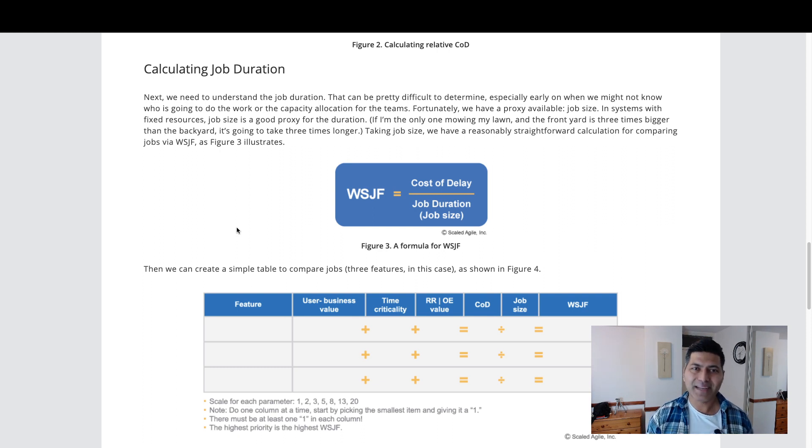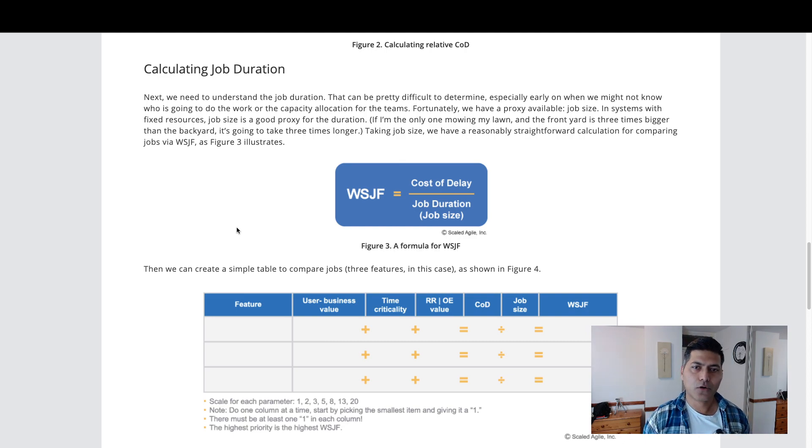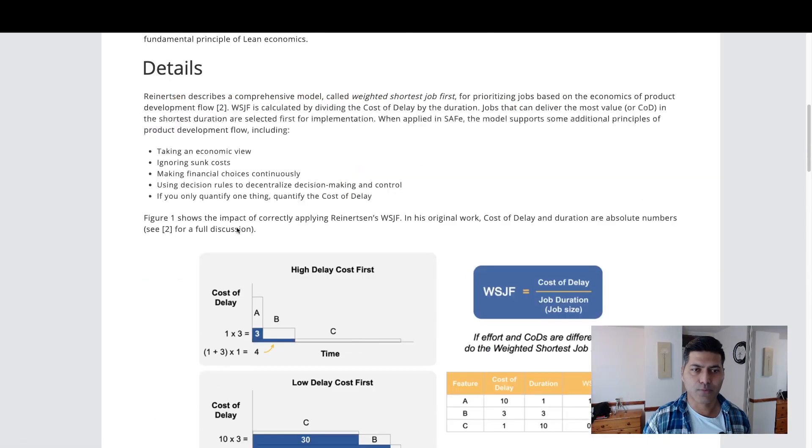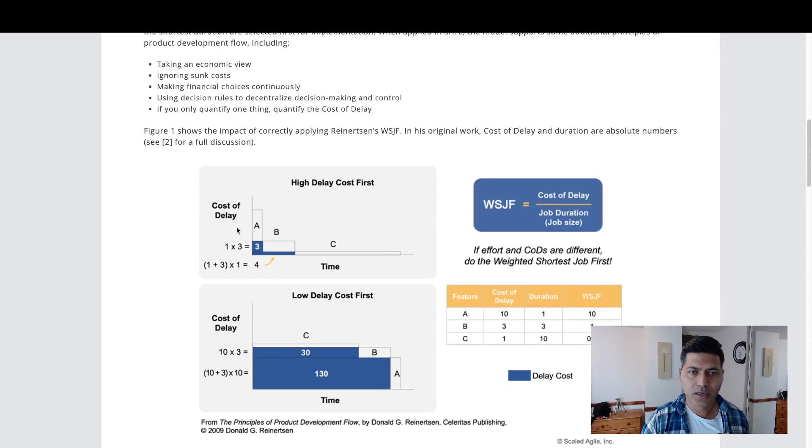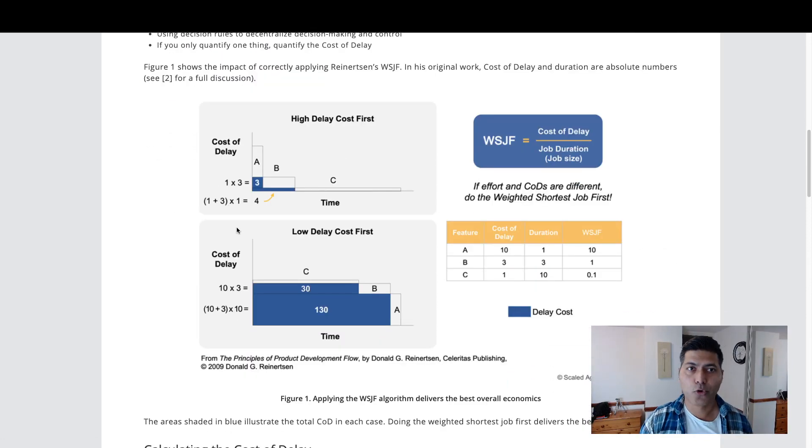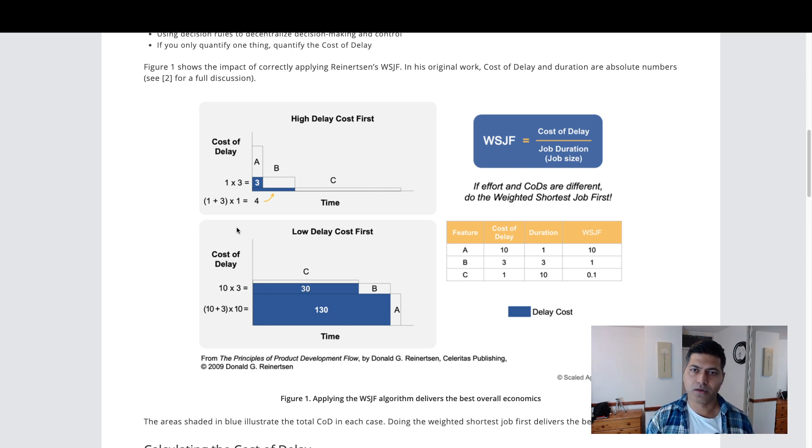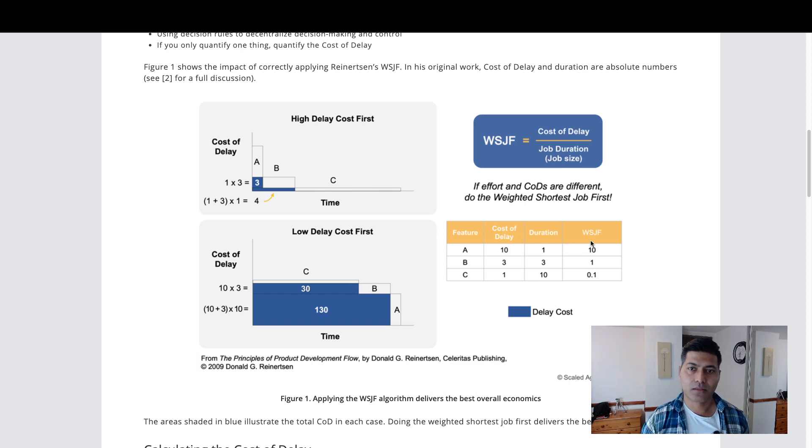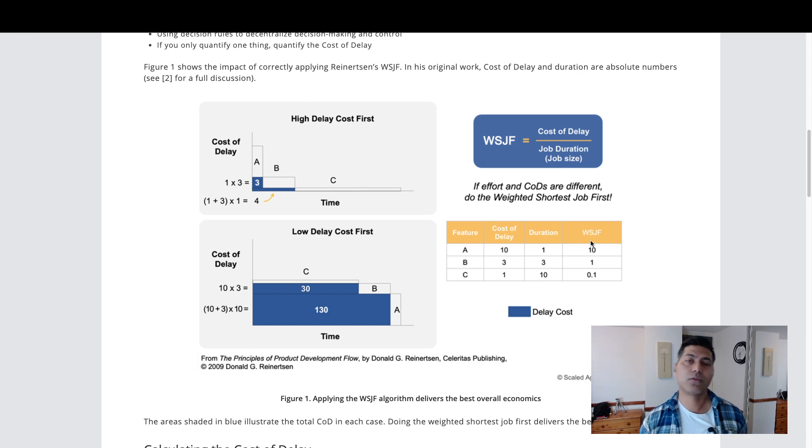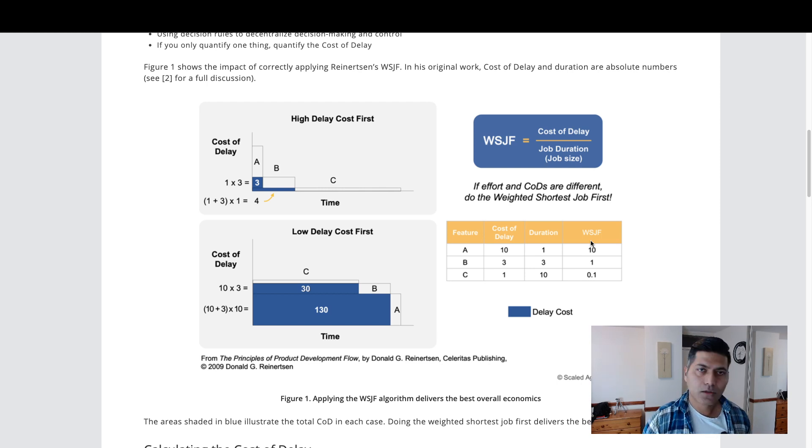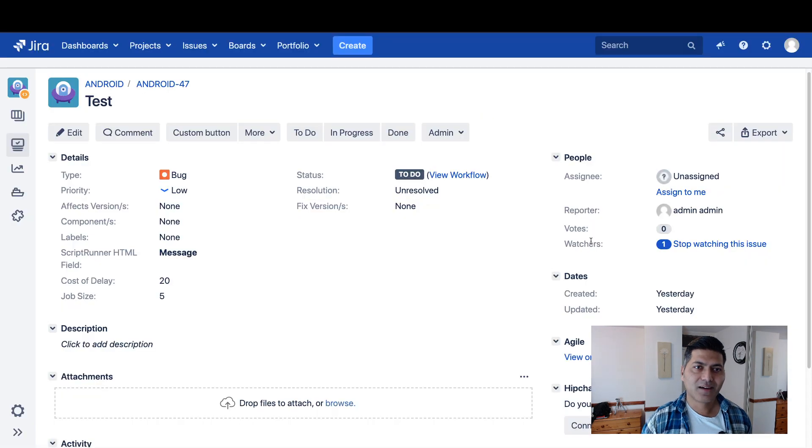You need to calculate something like WSJF. You can read this page here and you can understand more about how these things are calculated and more importantly what is the meaning of cost of delay, what is the meaning of job size or job duration, and why this formula, this ratio WSJF, is useful in basically scheduling your work. So let us not go too much into SAFe. Let us focus on our ScriptRunner script.